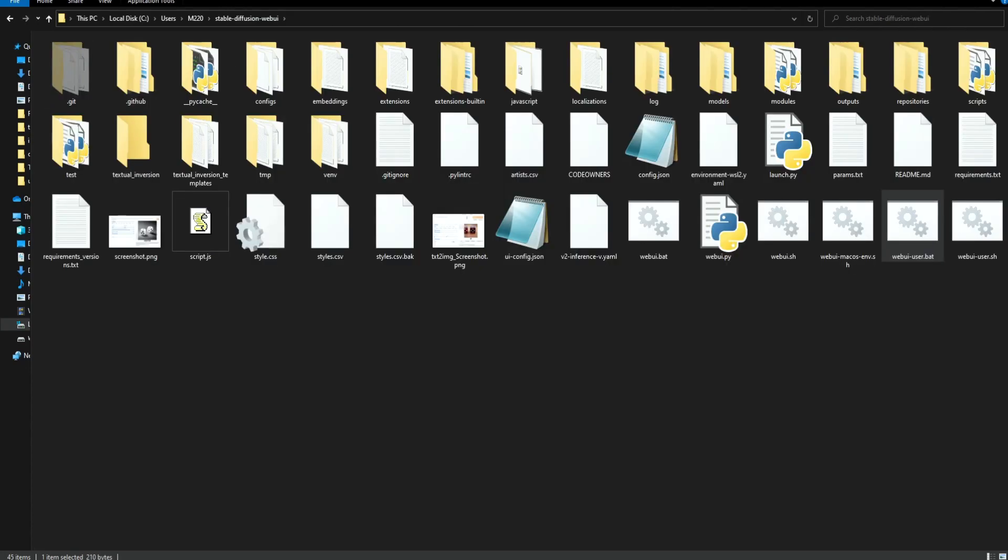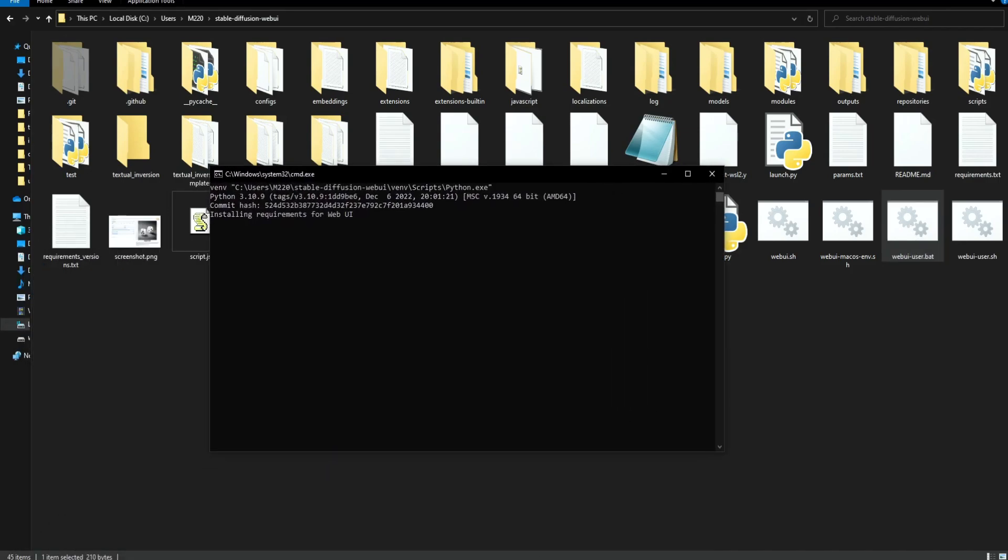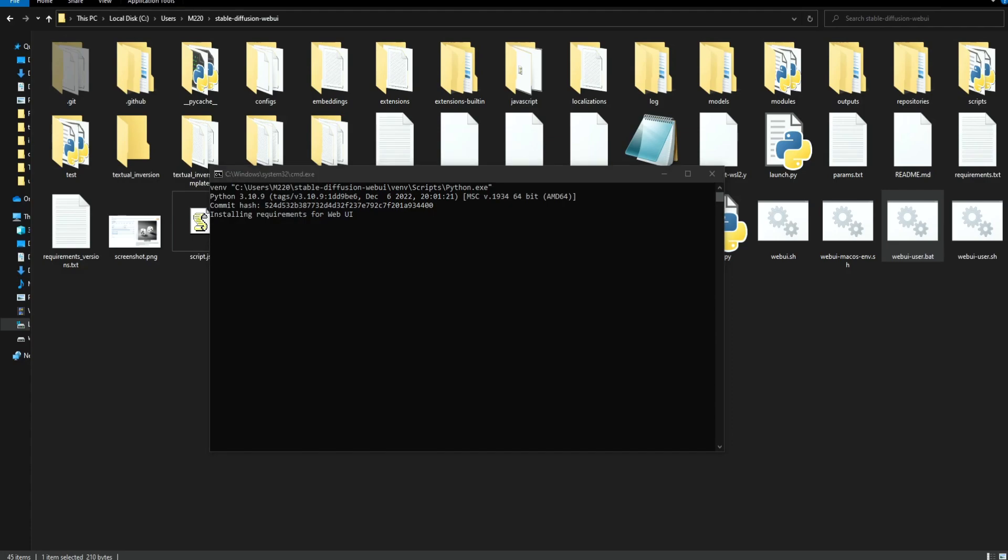Now double click on the web UI user file and let the code run. It can take a while and even if it looks like it's stuck, don't worry just wait and follow the instructions. If anything goes wrong let me know in the comments.